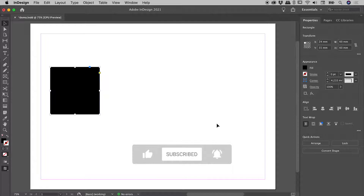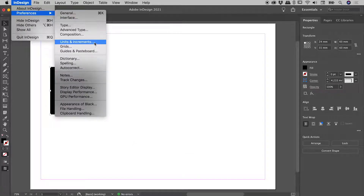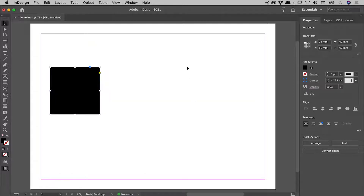Now let's say you're working on a project that requires some very fine precision movement — no worries. Let's get back into those preferences and change the Cursor key value to something nice and small, maybe 0.01mm. Now I am repeatedly tapping the right arrow key. The movement on screen is imperceptible, but you can see up in the Properties panel the X position is changing.